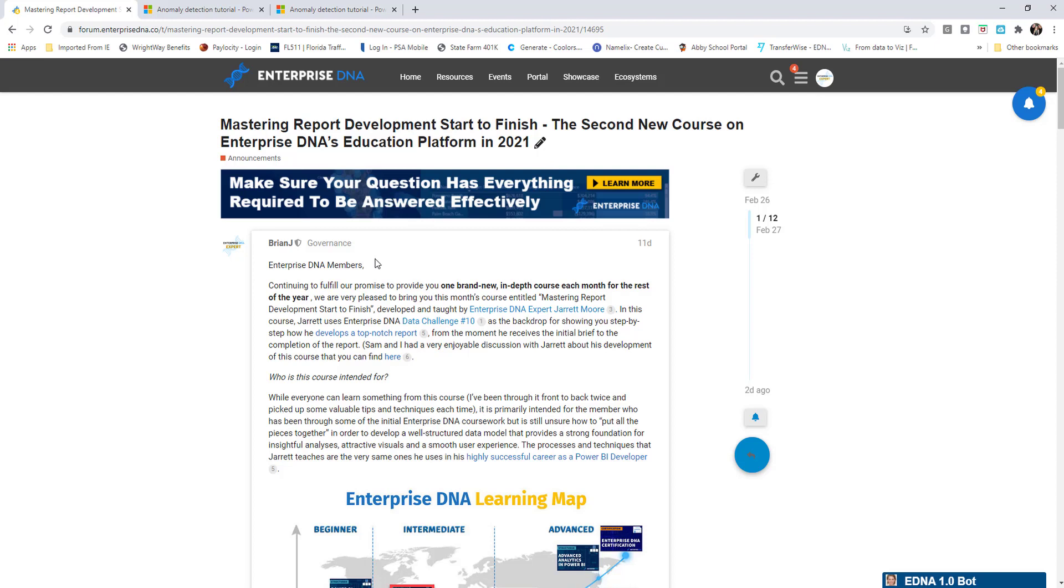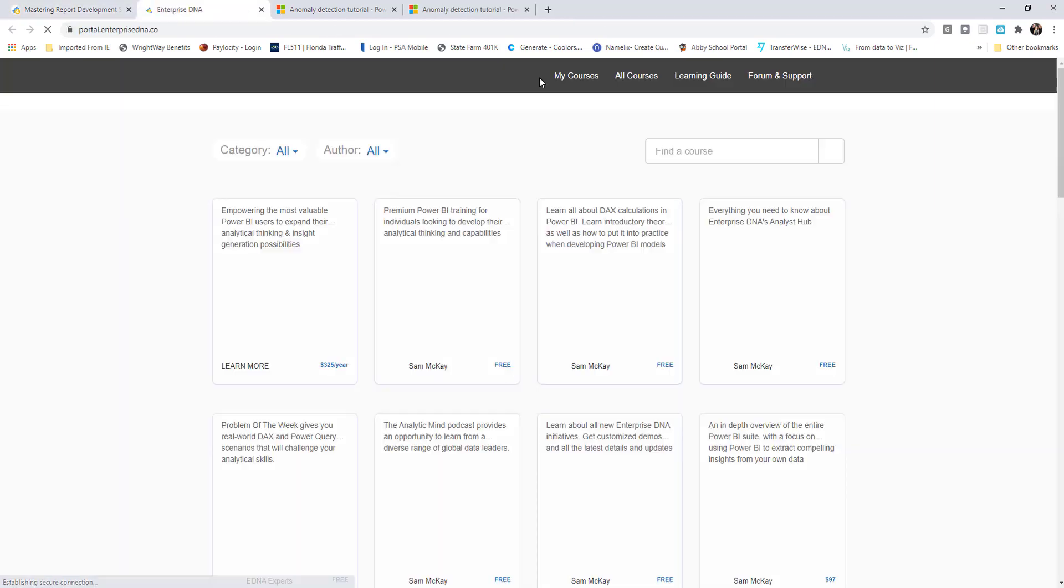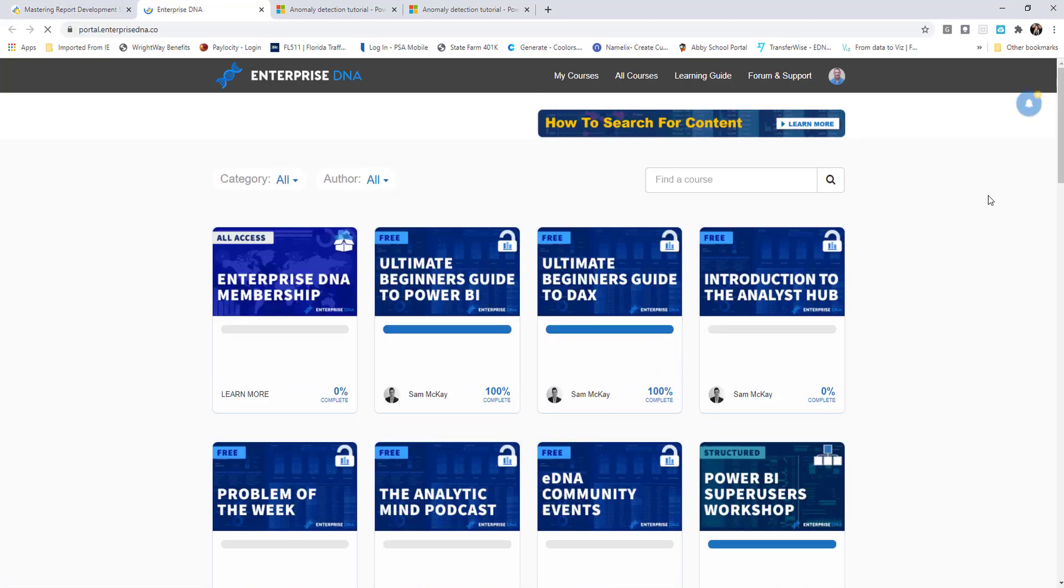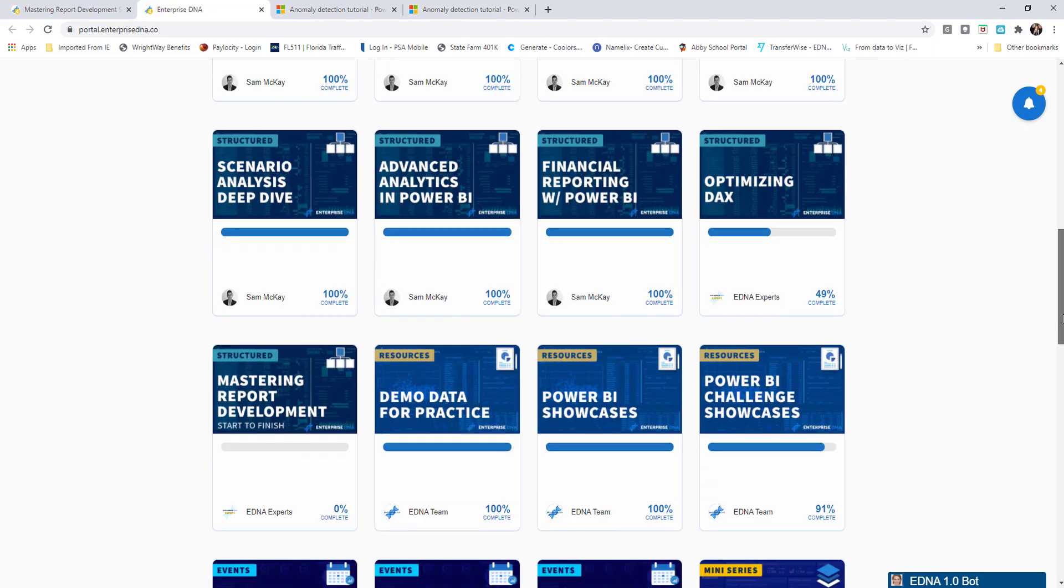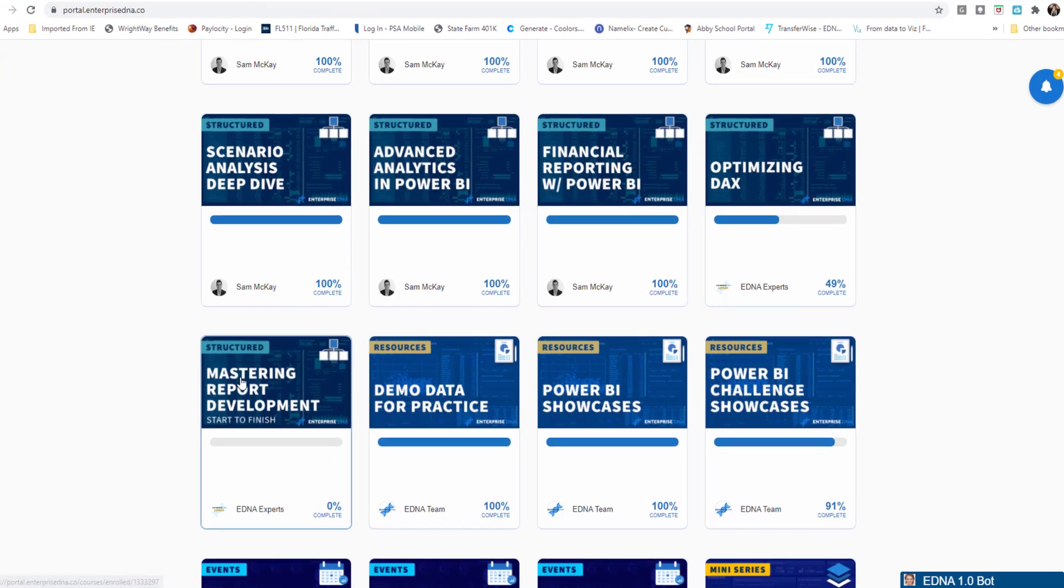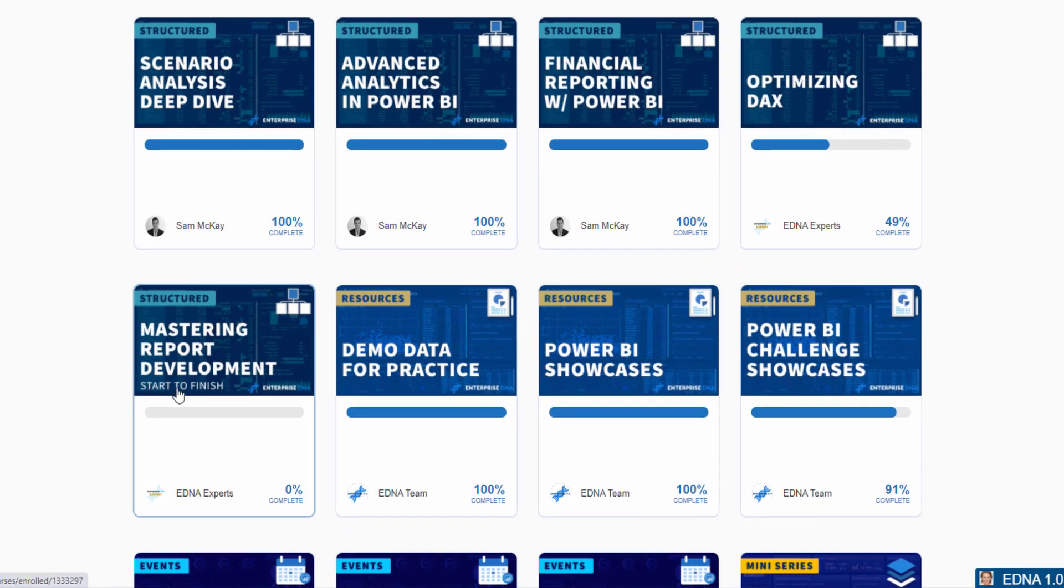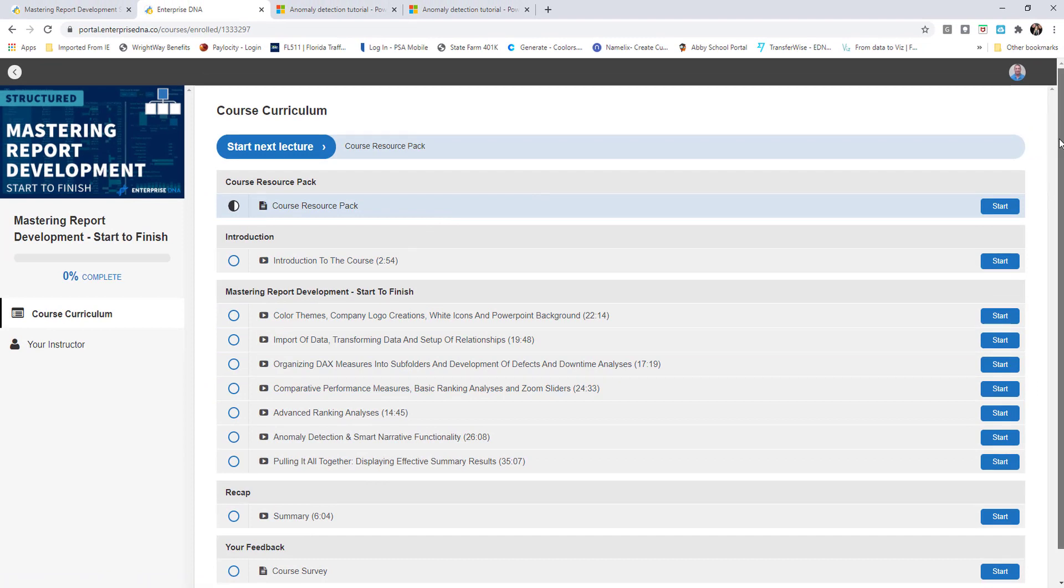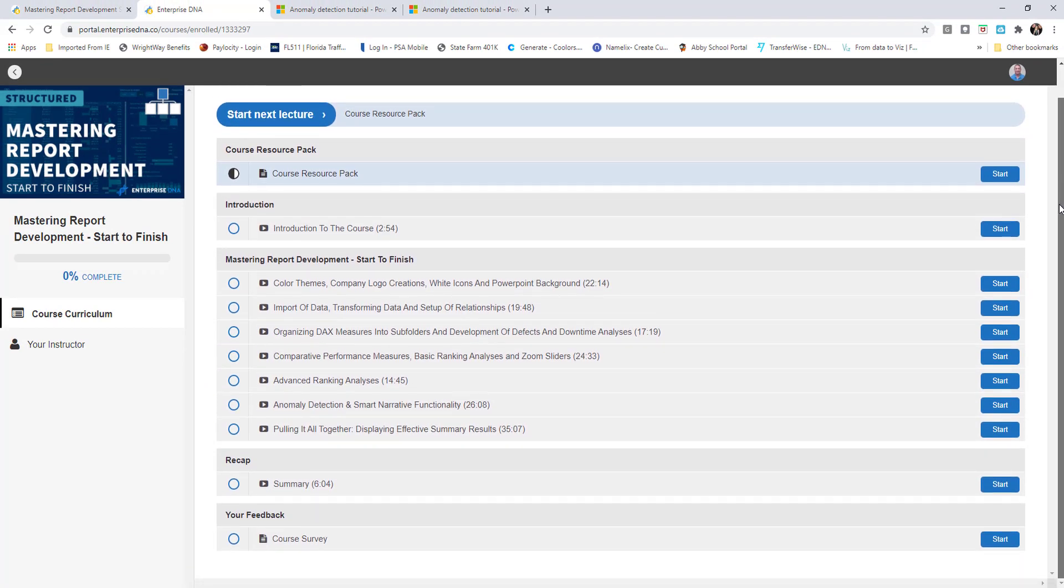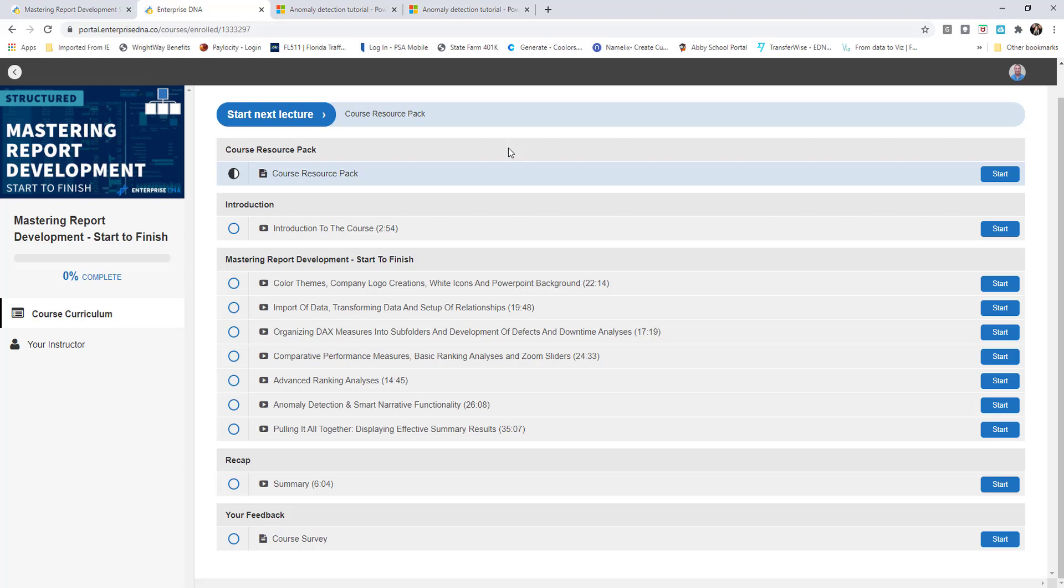What we can do here is once you're, if you're an Enterprise DNA member or if not you may want to become one here pretty soon, but one of the benefits of being an Enterprise DNA member is that you have access through the portal. If I click on the portal link here, we'll scroll down and we'll actually see the course name is called Mastering Report Development Start to Finish. Then you would click on here, and here is where all of the access to all of the, I have the course resource pack which includes all of my Power BI, my pbix files, visuals, all kinds of different good things that are available here in the course.